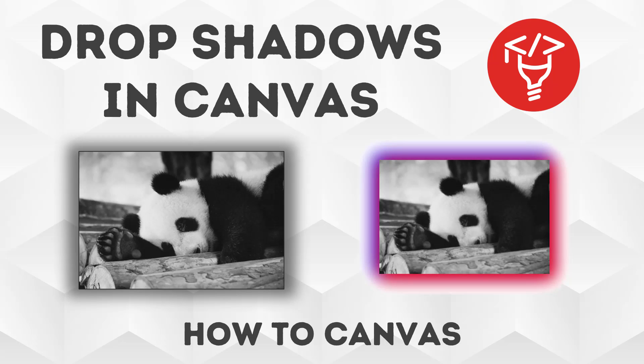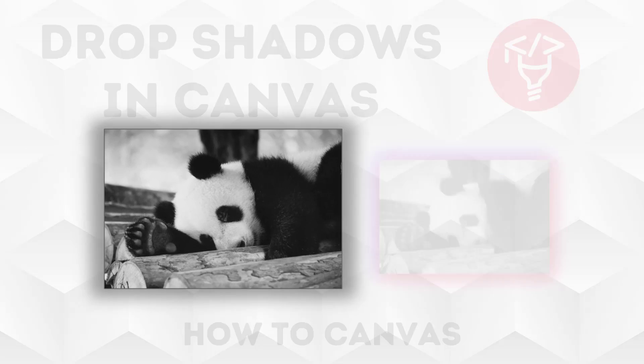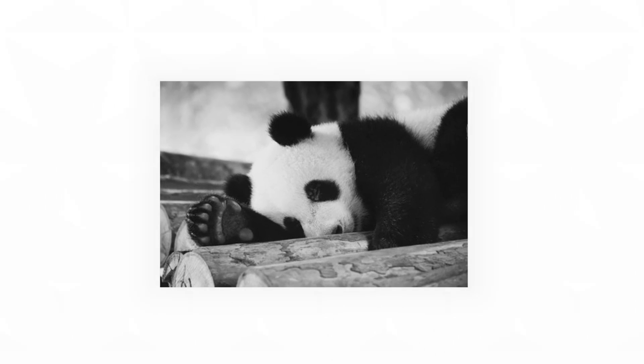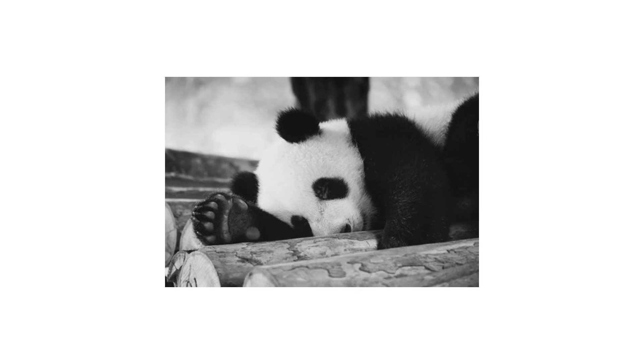When you upload an image to Canvas, by default it just puts your picture on a white background with no drop shadow. Adding a drop shadow can really make your image pop.